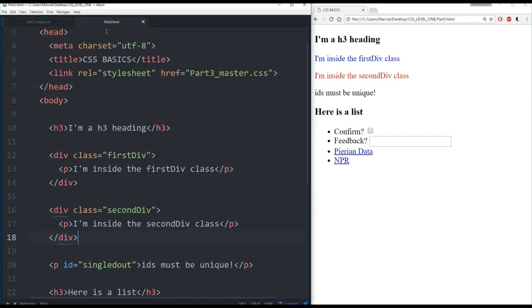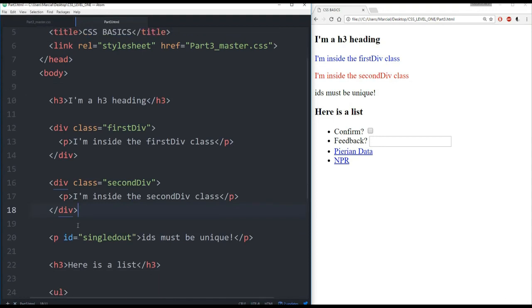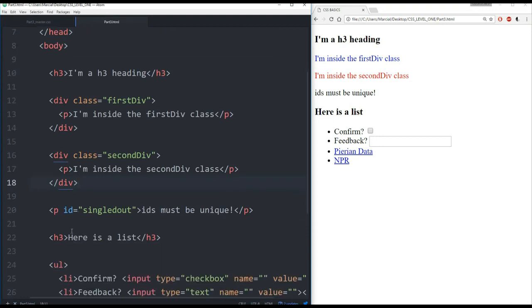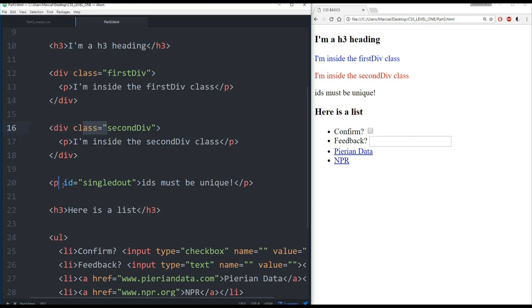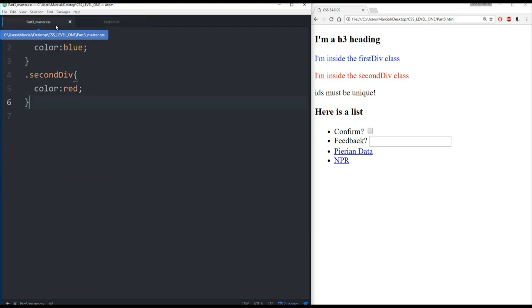Now we noticed that we also had an ID. And for IDs, you want an ID to be unique. It just is attached to a single element versus classes can be attached to multiple elements. So for an ID, it's usually just a single element. Classes can be across multiple divisions, multiple containers, multiple paragraphs, et cetera.